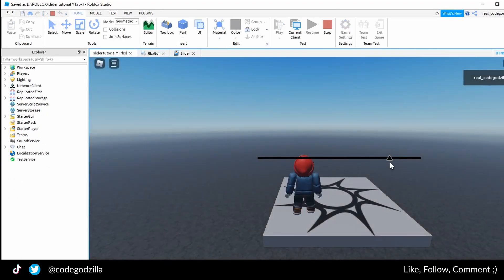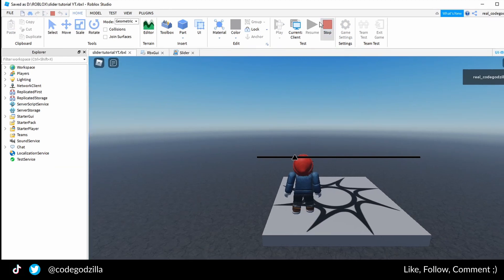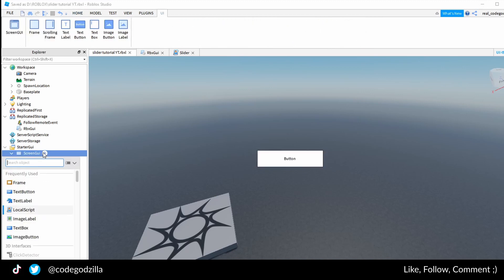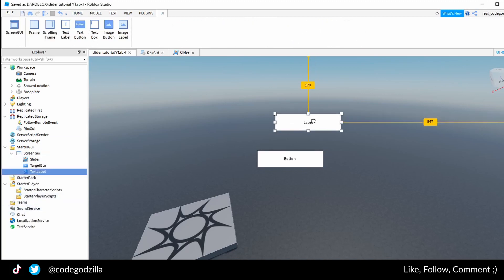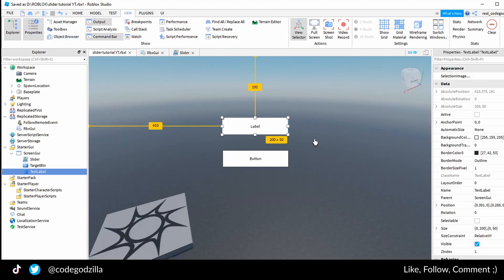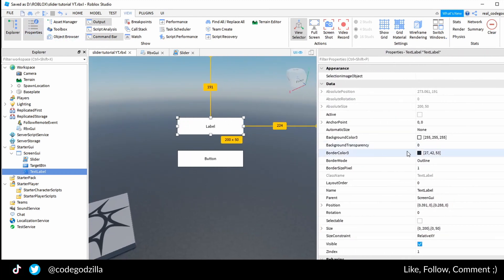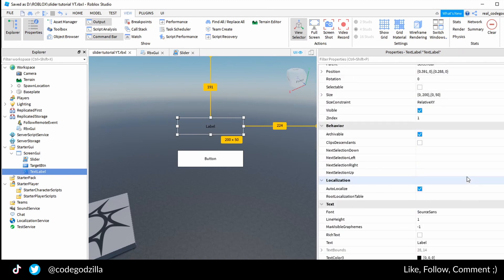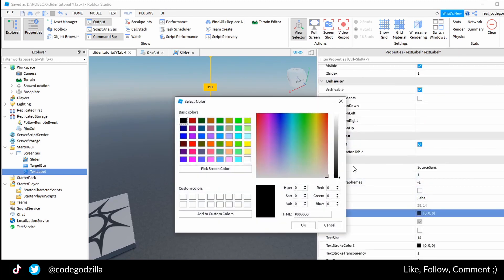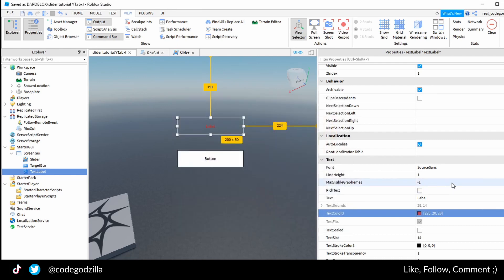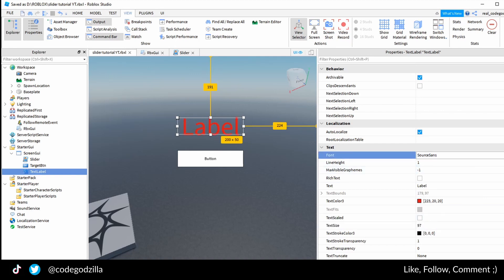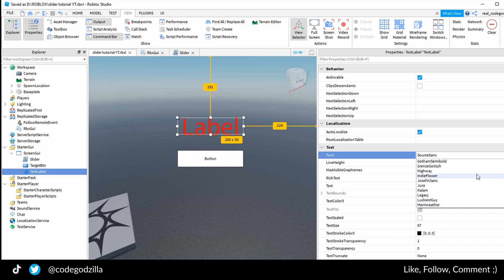Here you see we have a slider. Next thing is to create the label where we will display the value. I will very quickly change the properties of that. I will make background transparent, I will change text color to red, I will change the font, font size, and I will change the font family. Let's import the Creepster.